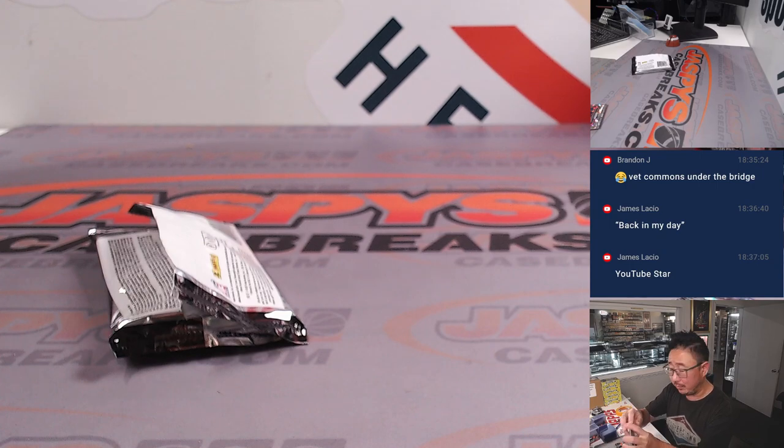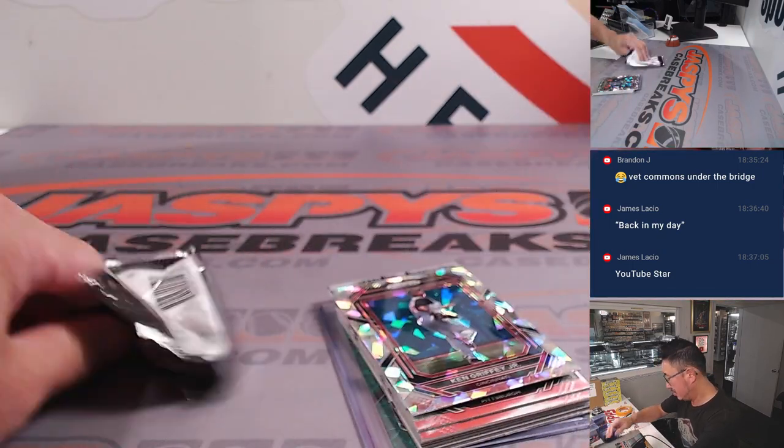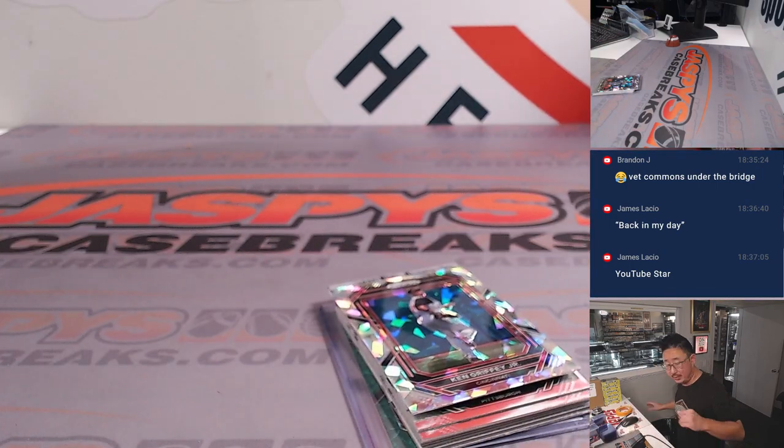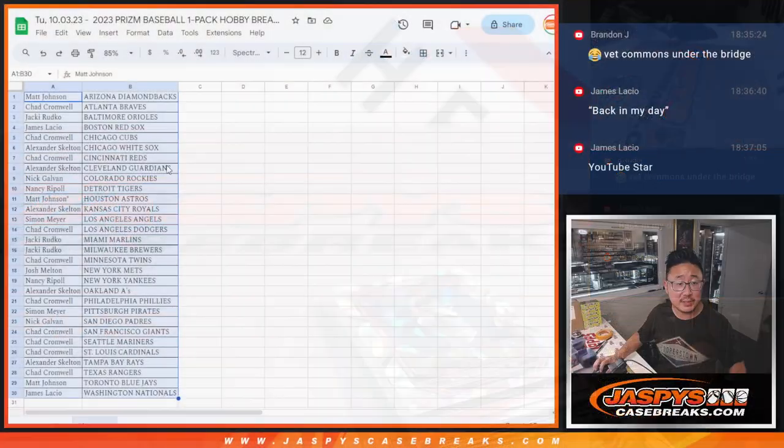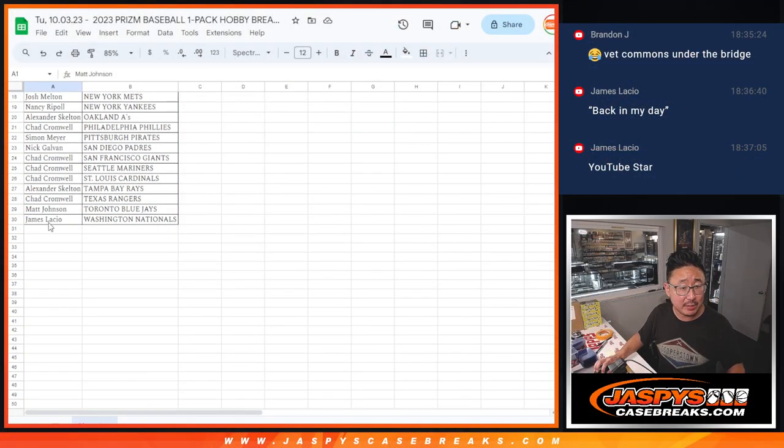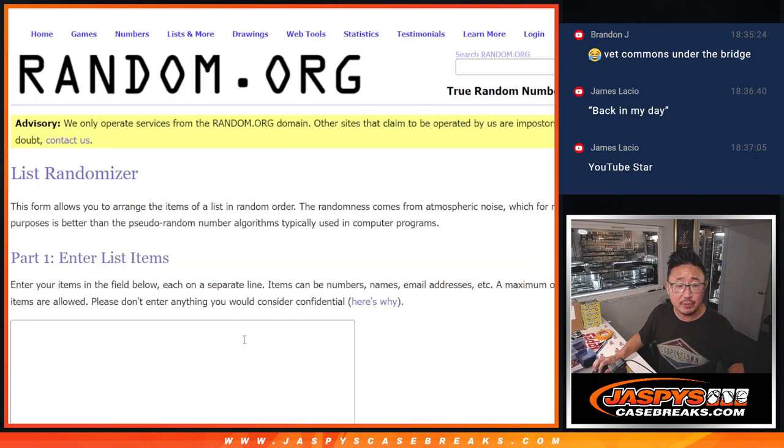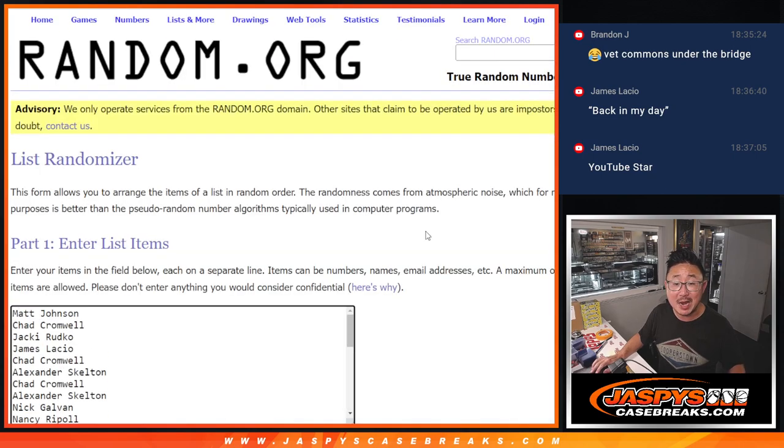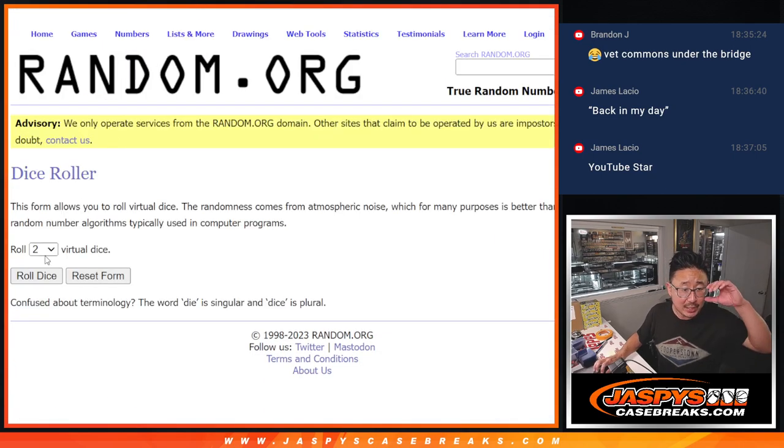All right, now let's flip back to the list. Let's gather everybody's names once again, from Matt down to James and everyone in between. New dice, new list.